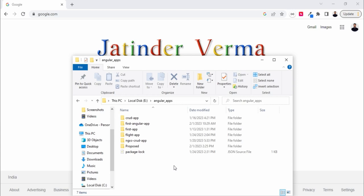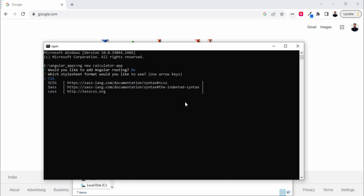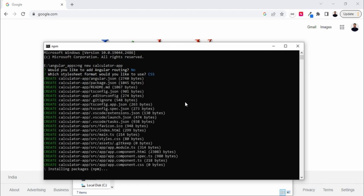Hello guys, in this video we are going to create a simple calculator app in Angular. Let's go ahead with the command prompt and write the command 'ng new' with the project name 'calculator-app' in order to create a new app. Make sure your internet is connected. For now we are using only one component so we don't need routing, so let's hit no, then choose CSS. I'm going with basic CSS. Let's wait for this to finish.